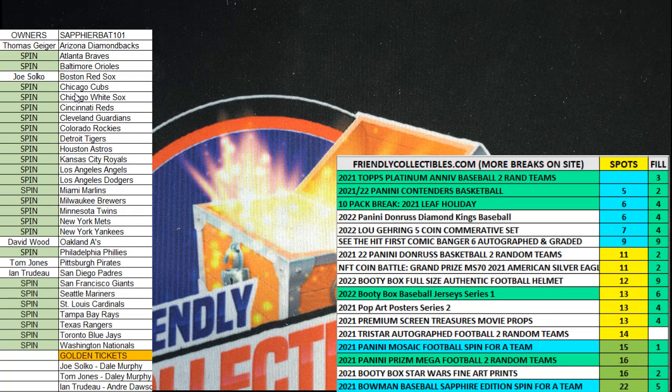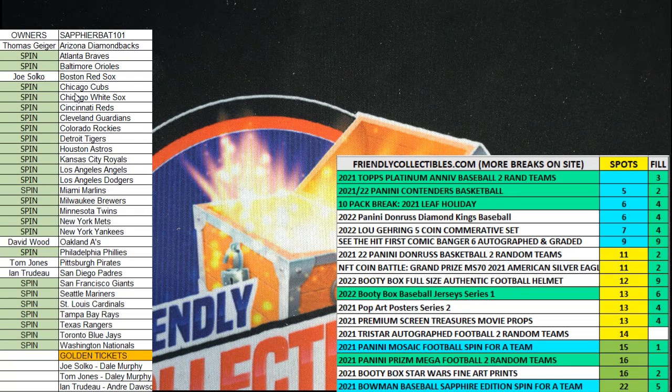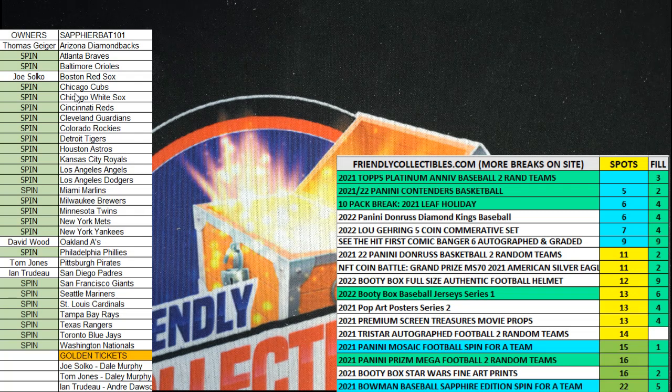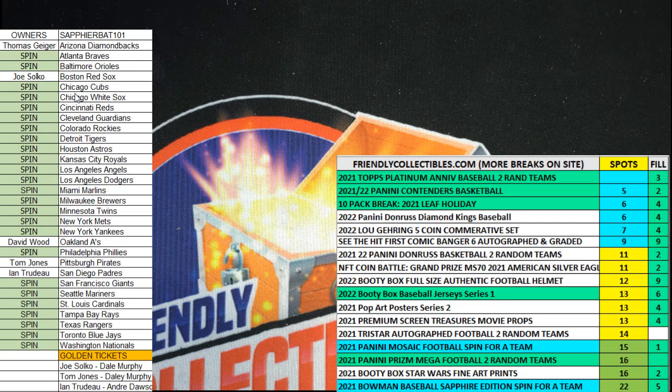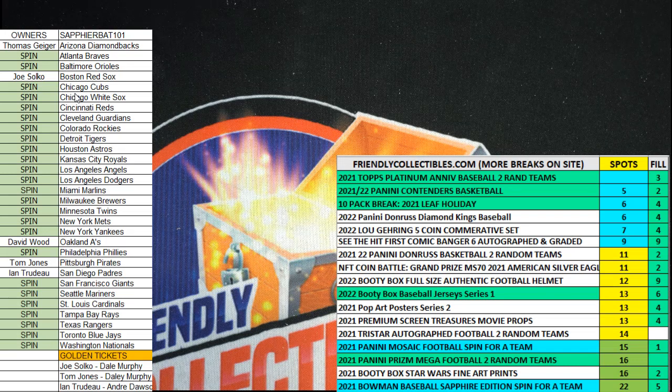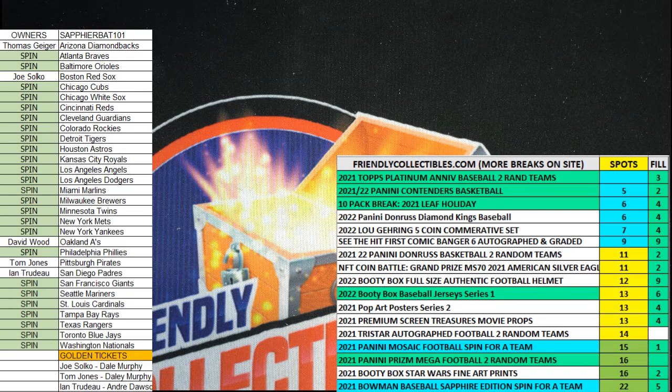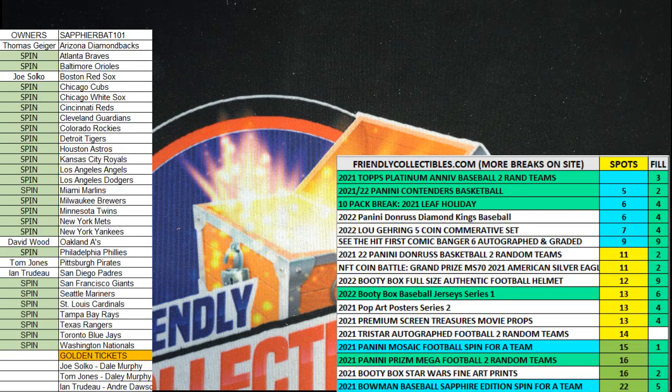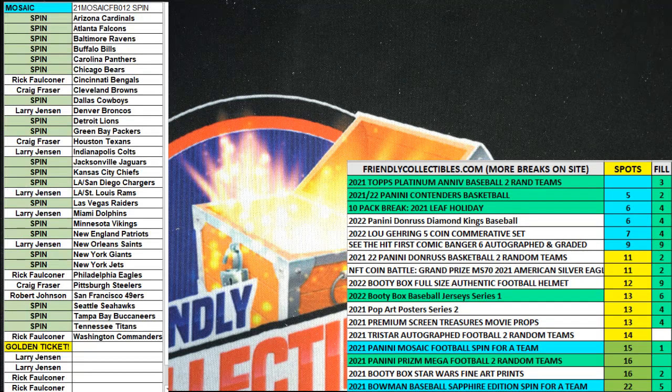Alright guys, I'm going to do spins here for Craig F. He's got two spins in Mosaic Football and two spins in Bowman Sapphire, so good luck. Let's do Mosaic first. Good luck, Craig.